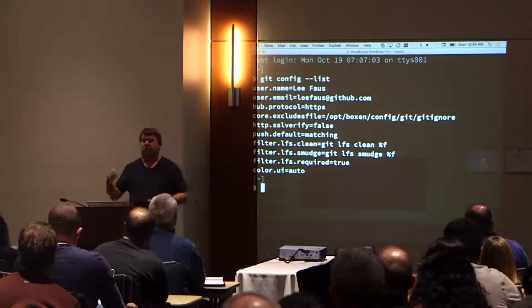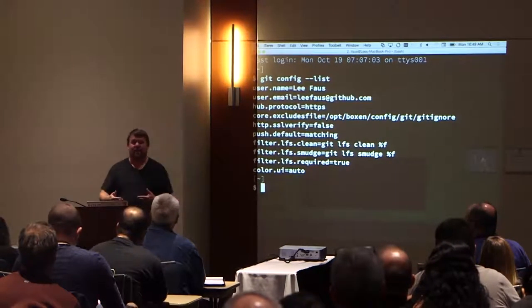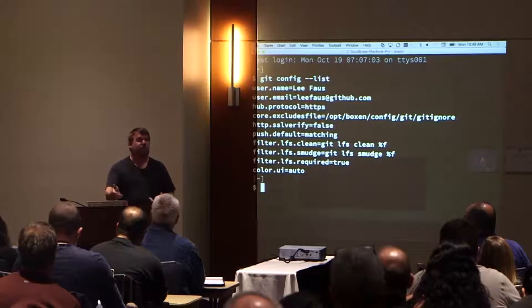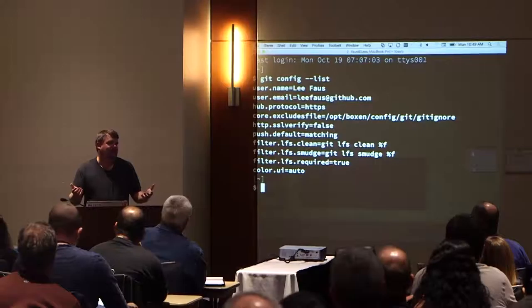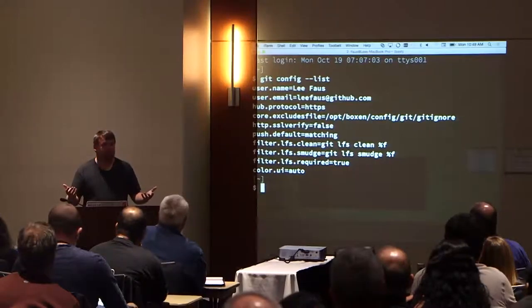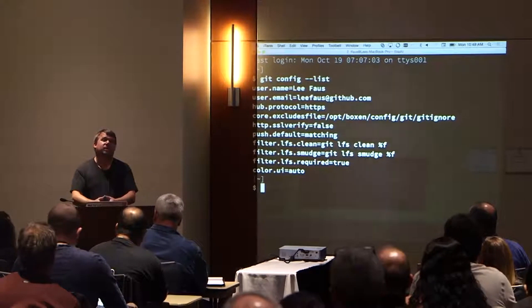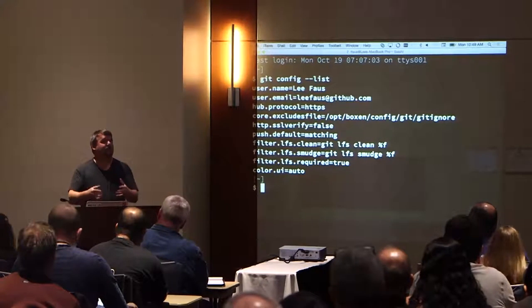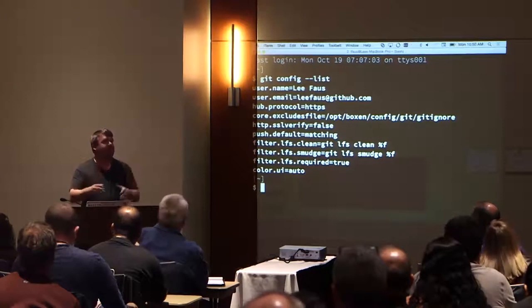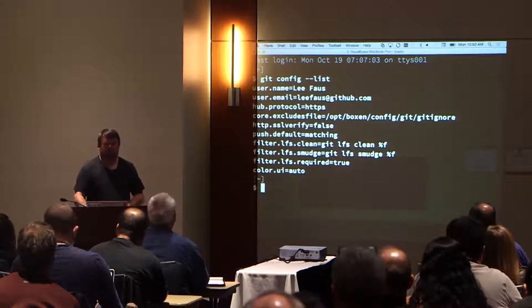If you want to set a local identity for a specific project, you would do 'git config --local'. Right now I'm not in a repository, so it wouldn't allow me to do it. I could do a system setting, which would just be for this machine, to make some edits under the system user.